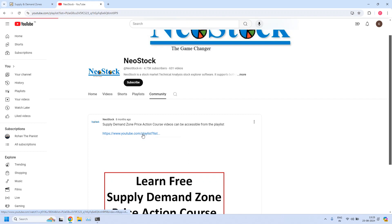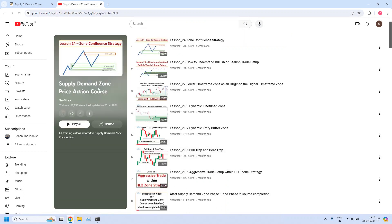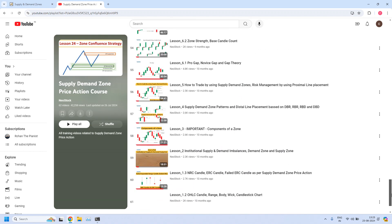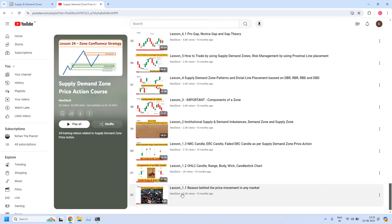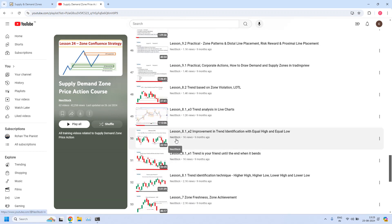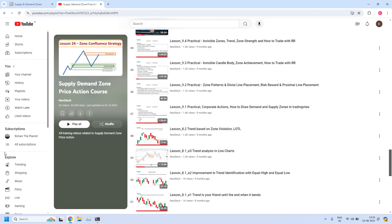Just click on the link — we are into the playlist for the supply demand zone price action course. So far we have 24 training lessons completed, and from these 24 lessons we have released 62 training videos. You need to start your training from lesson 1.1 by scrolling down to the bottom of the page. All the training lessons are available in order, so please go through all the lessons one by one and strengthen your skills related to supply demand zone price action.